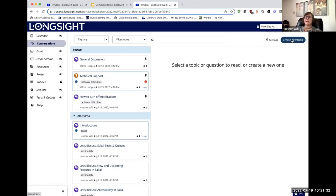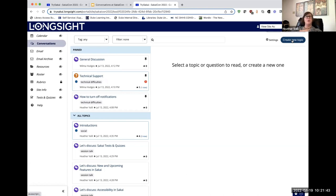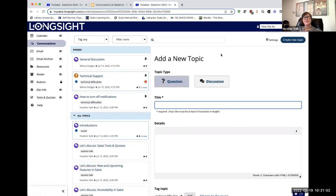Before you create a topic, it's a good idea to decide how you want the conversation around that topic to go. Are you just going to post a question that you want someone to answer? In which case, Q&A or the question type of topic is probably the way you want to go.